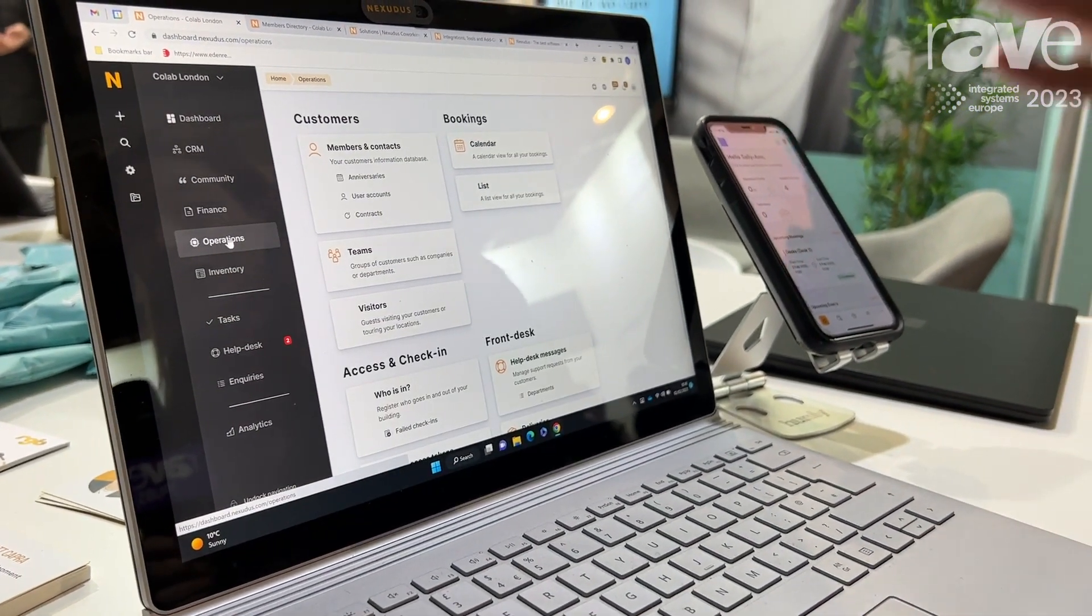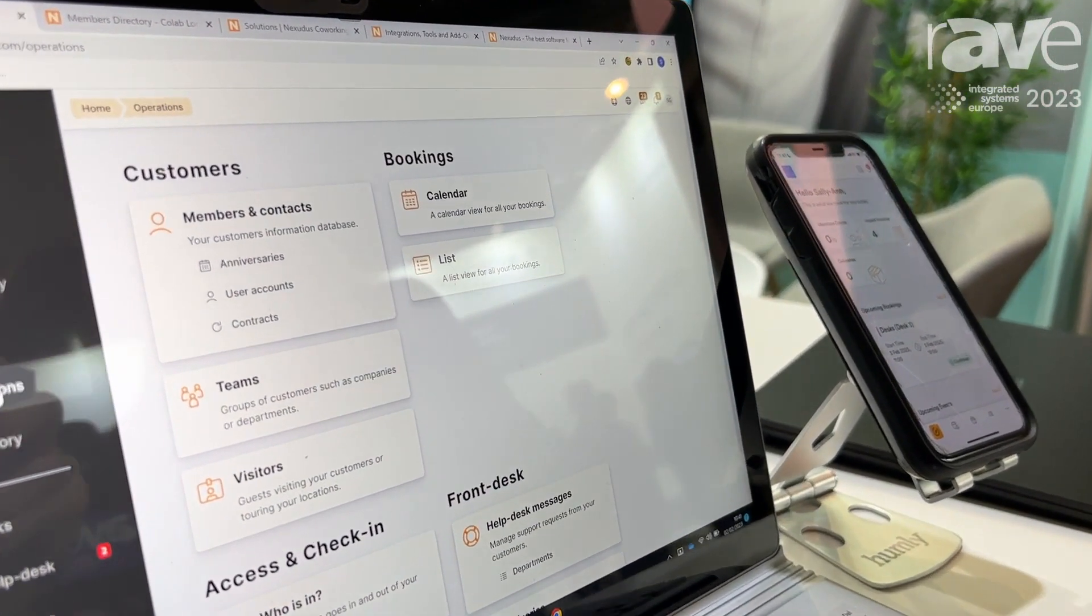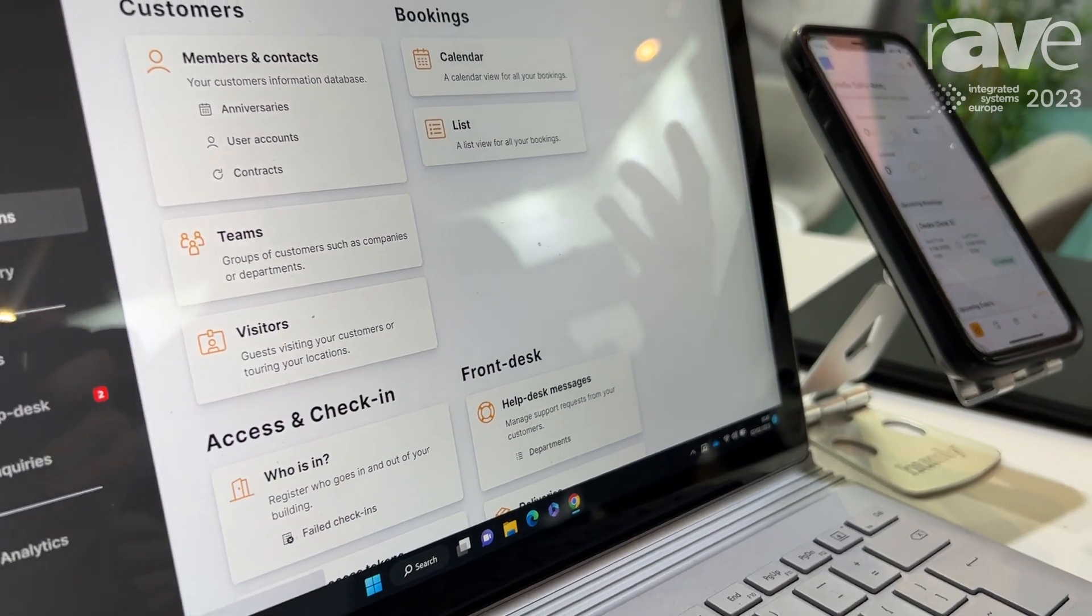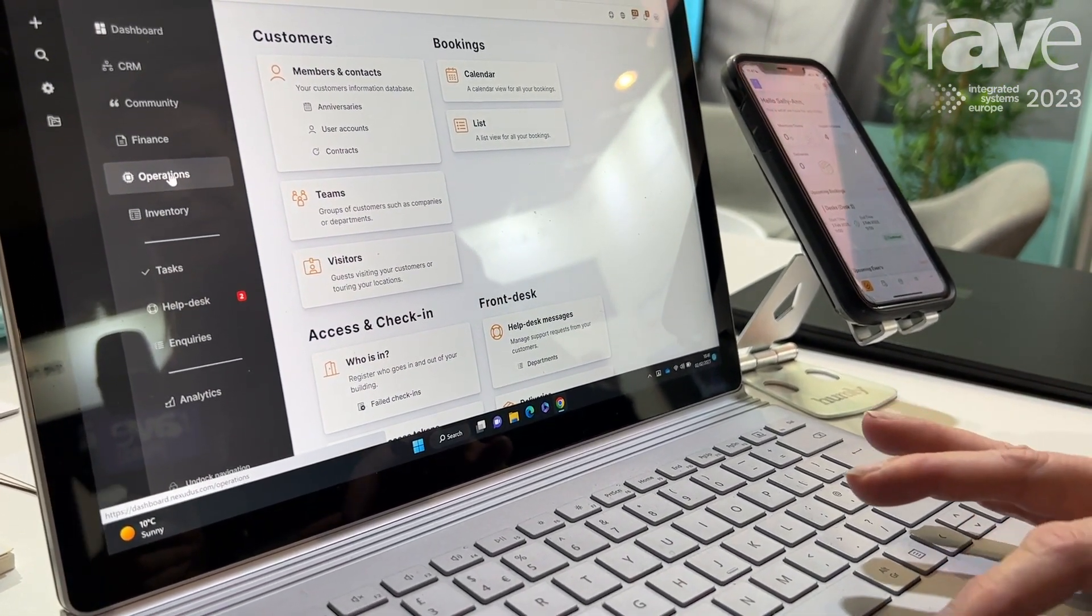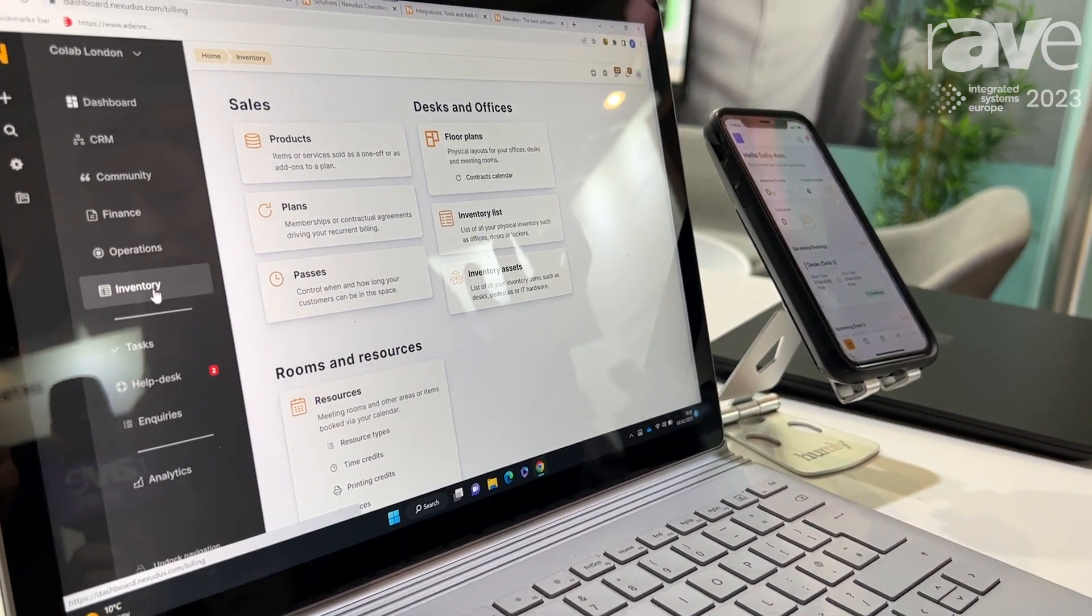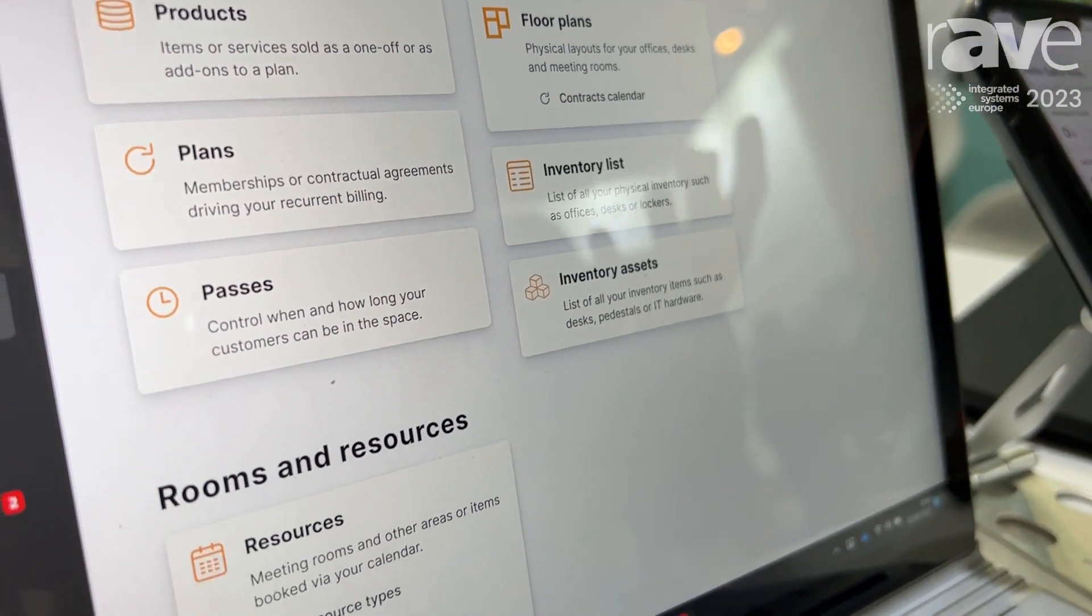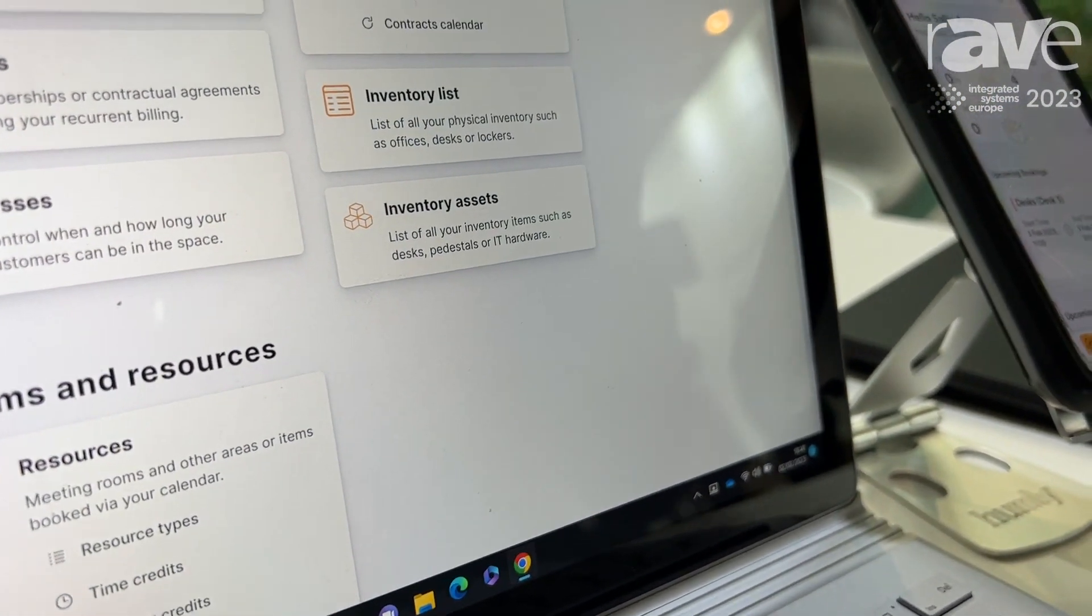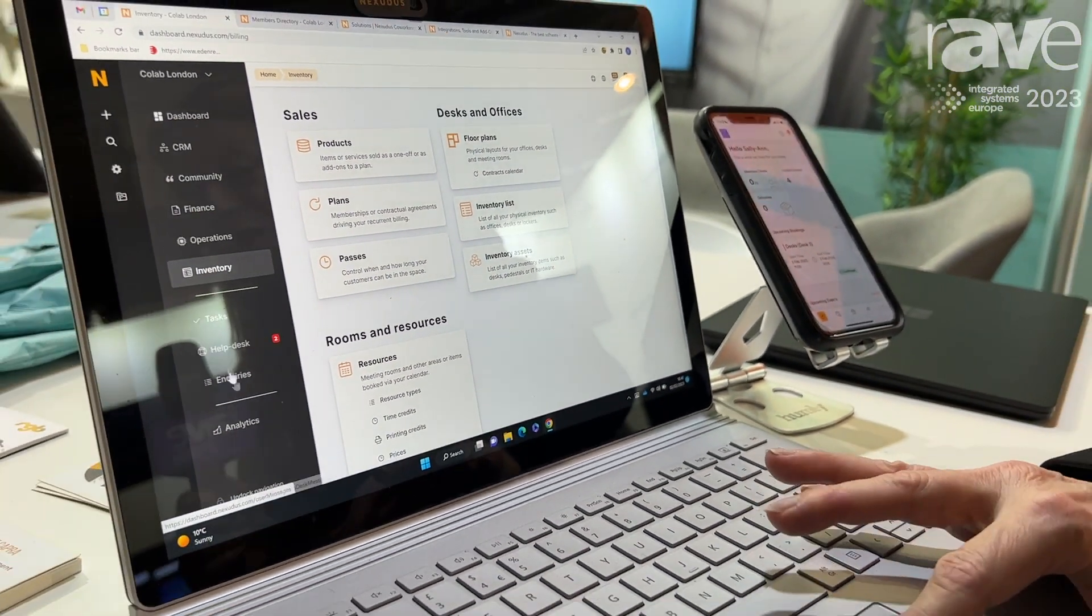You've got a place where you keep all the information about your members. You can create teams so you can have different companies separate those out into teams so they get specific information for that particular company. Anything can be a resource in our system so a person giving a course could be a resource, you've got meeting rooms, your hot desks and all that sort of stuff.